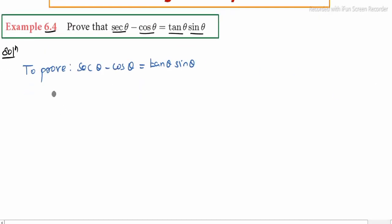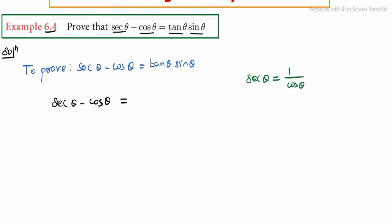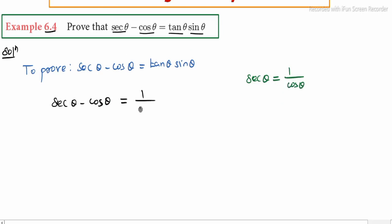LHS: secant theta minus cos theta. Secant — apply reciprocal. Secant theta reciprocal is 1 by cos theta. So this becomes 1 by cos theta minus cos theta.